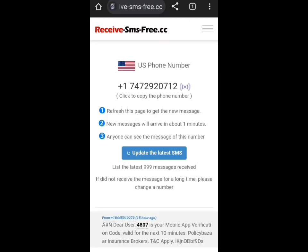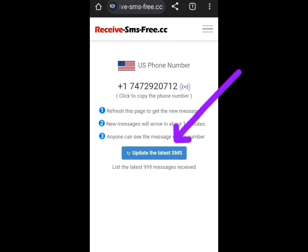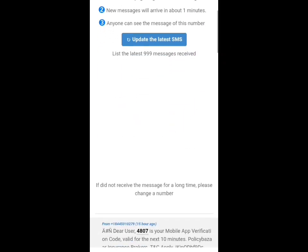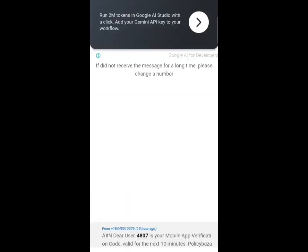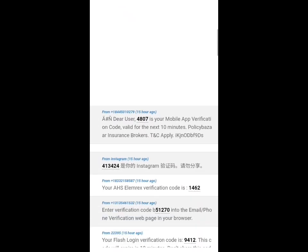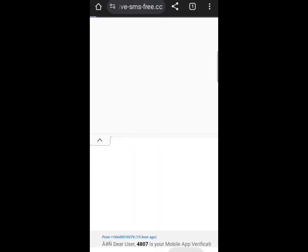You press 'update latest SMS' and then you'll see your code below — you'll see your code right in this area. So the next website I would like to show you is coming up next.